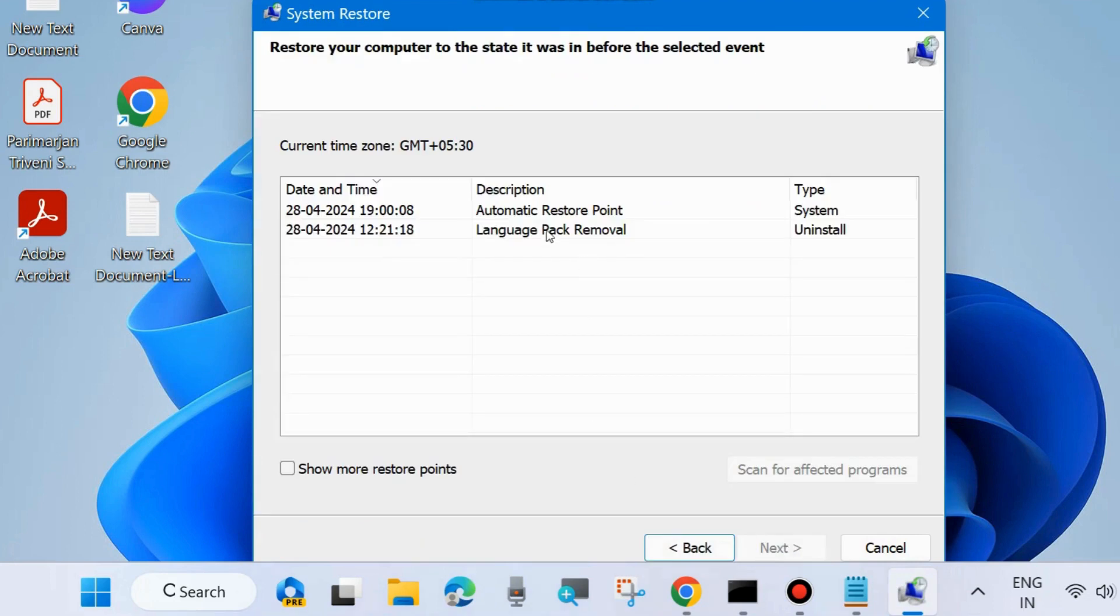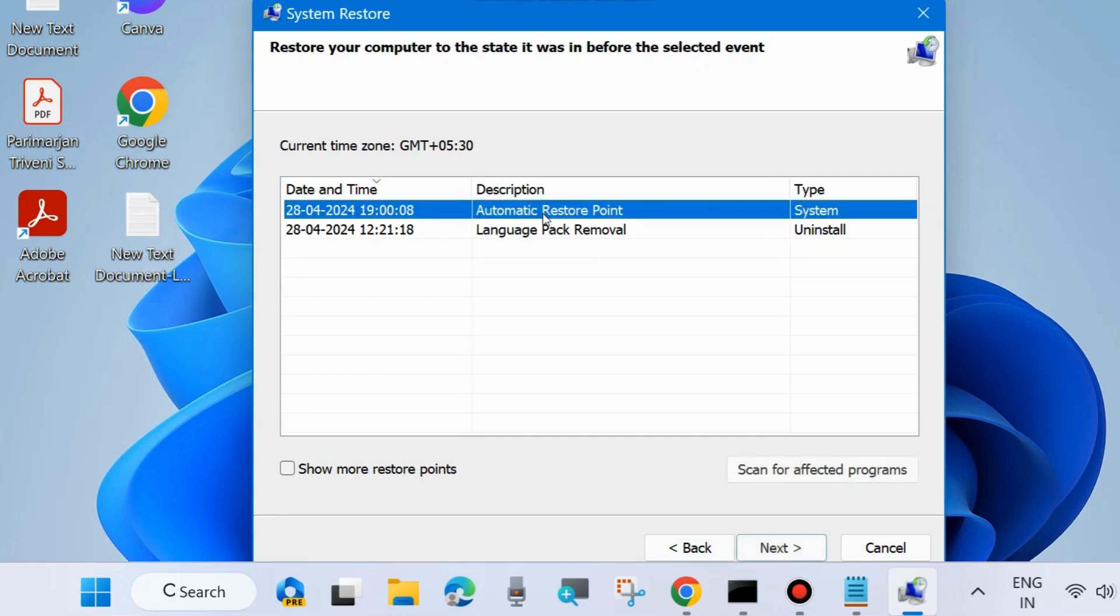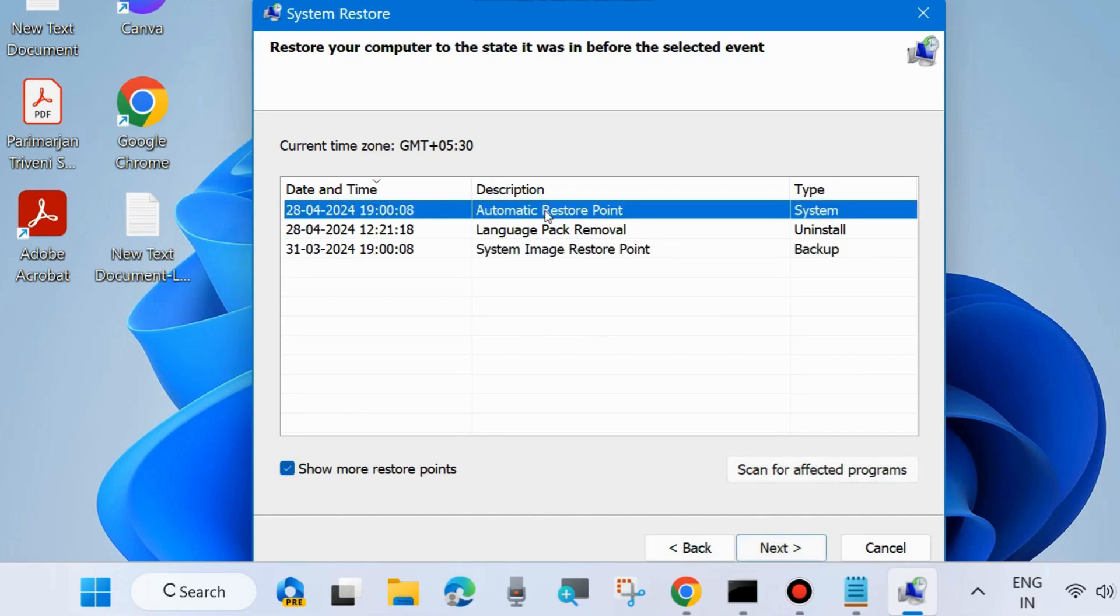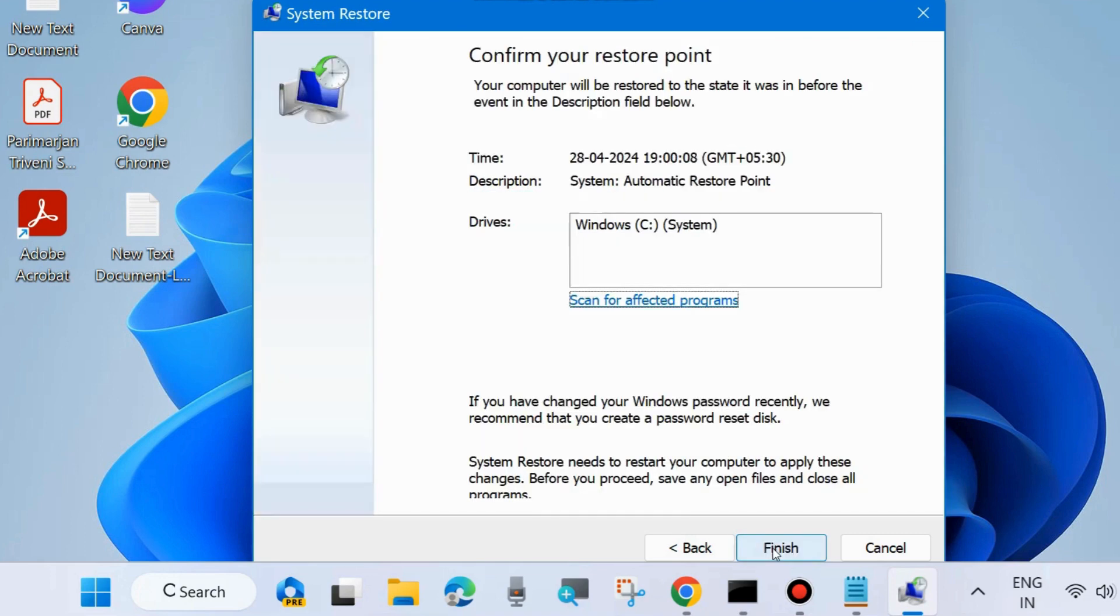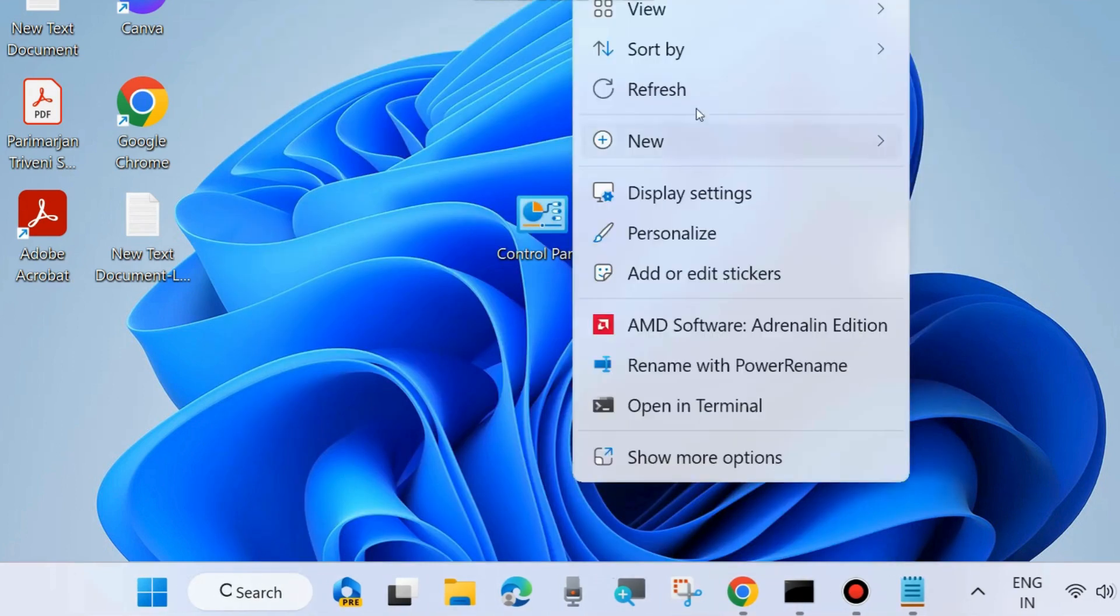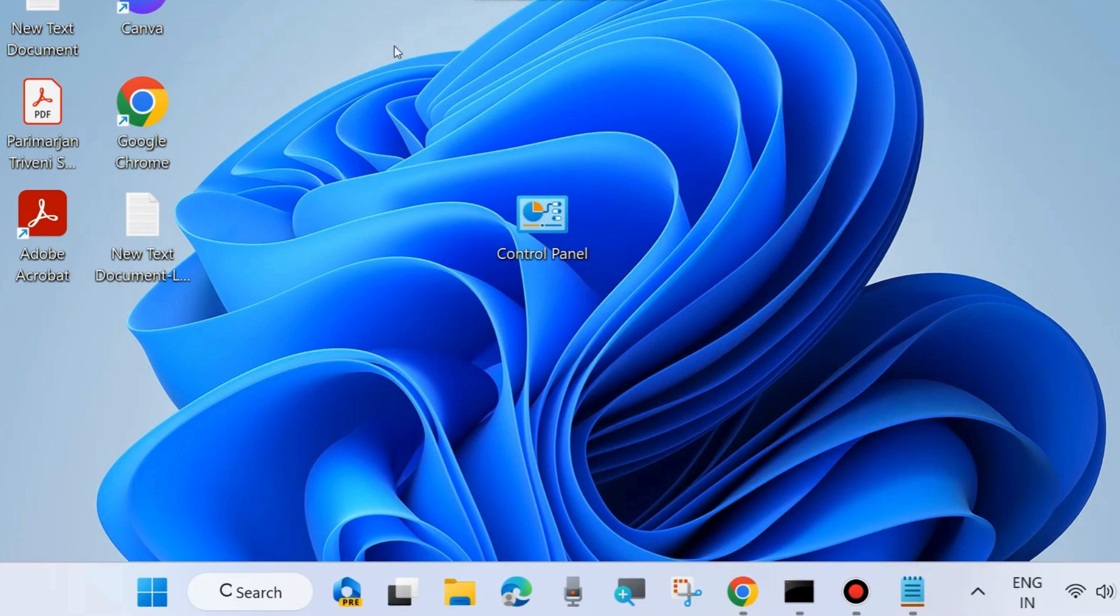Choose a system restore point to restore your computer to the state it was before the selected event. You may view more restore points if available. Select a restore point and click Next. Finally, confirm your restore point and click Finish. Restart your system and check if your DISM error is resolved. If not, go to the next fix.